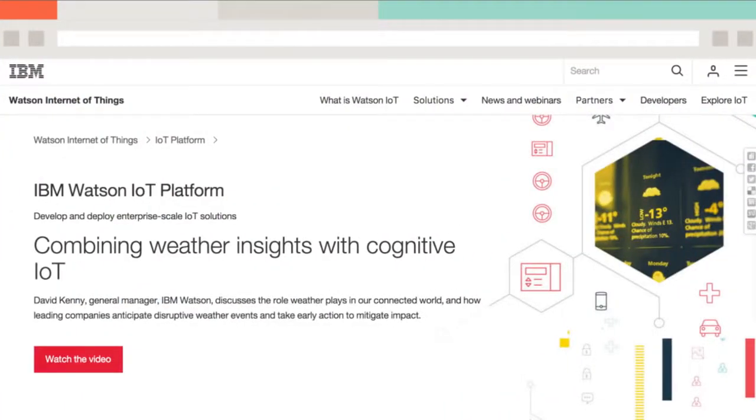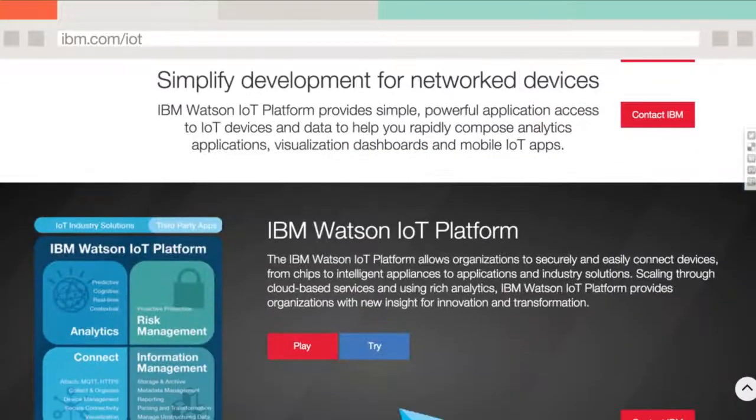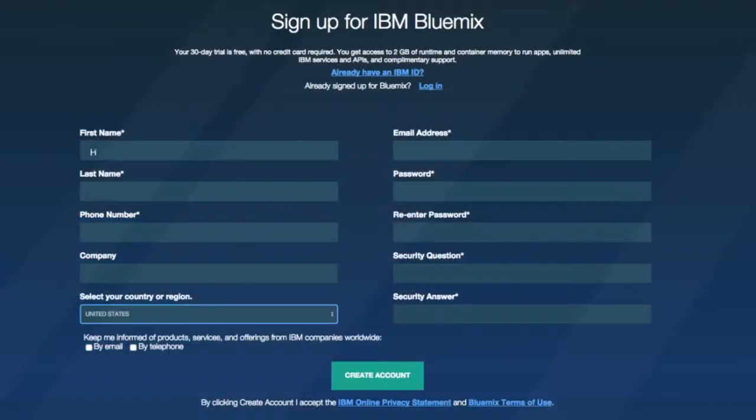Experience IoT for yourself with a free trial. Visit us online at ibm.com/IoT. Follow the try demo, sign up for IBM Bluemix, and you're ready to go.